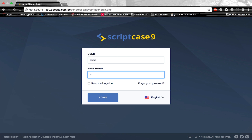Hello guys, welcome to the seventh class of the expert course from Scriptcase. My name is Carlos, I'm your instructor for this course. Basically, today we're going to create the security module for the project.